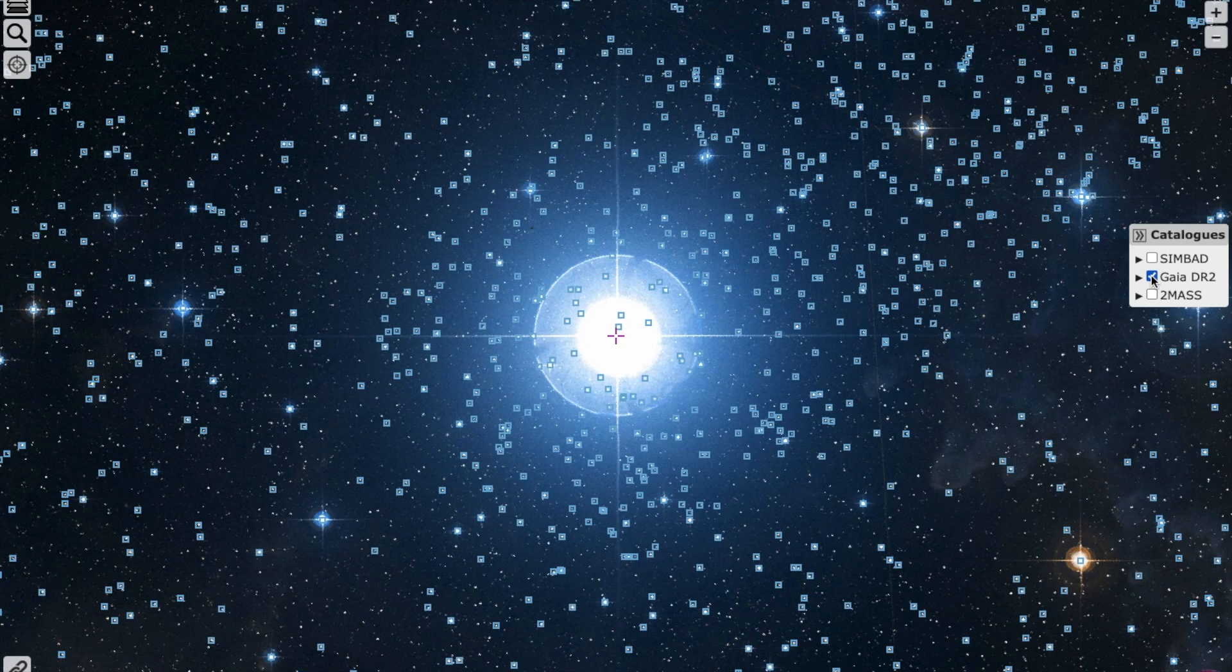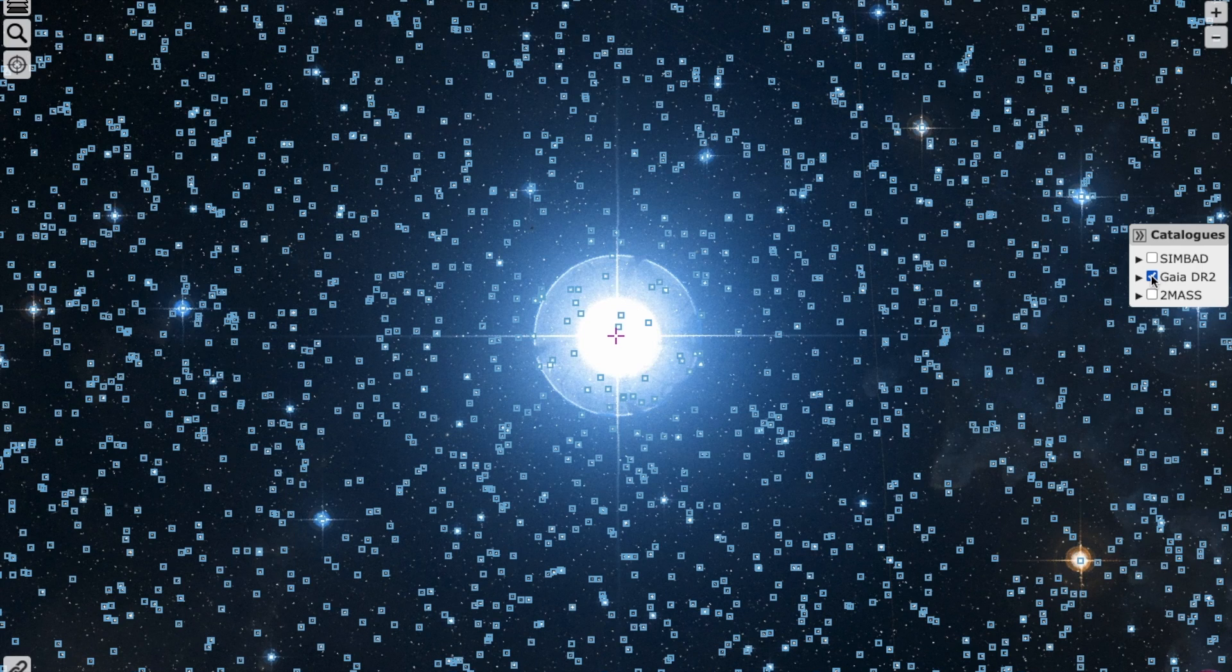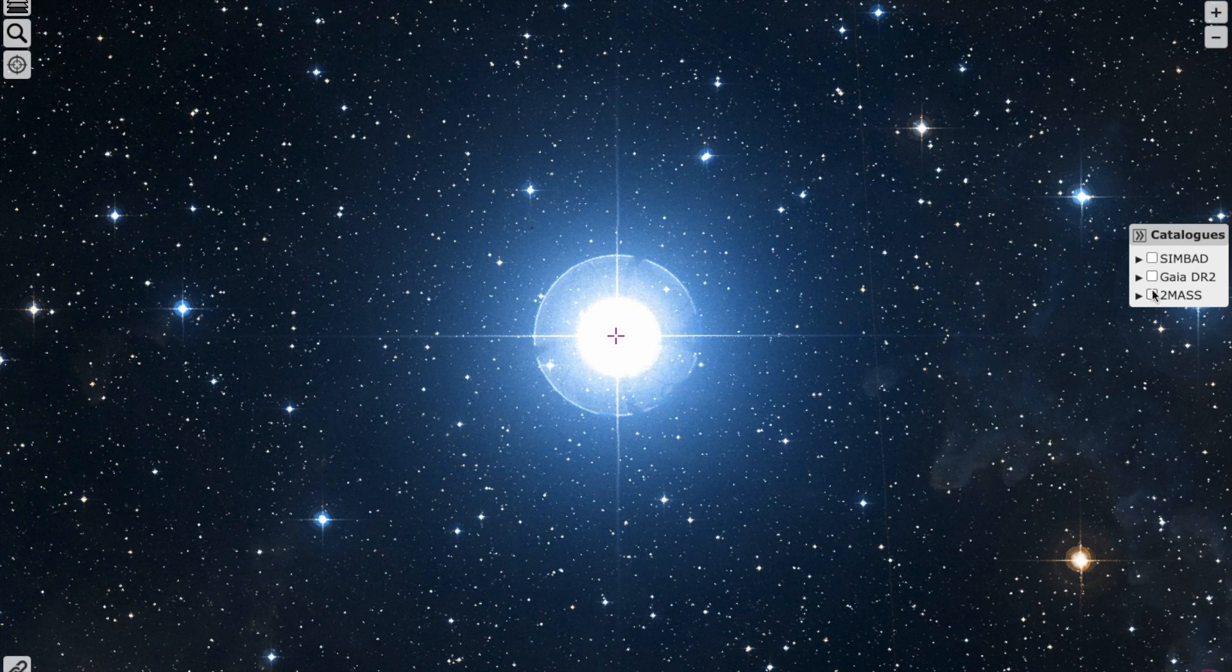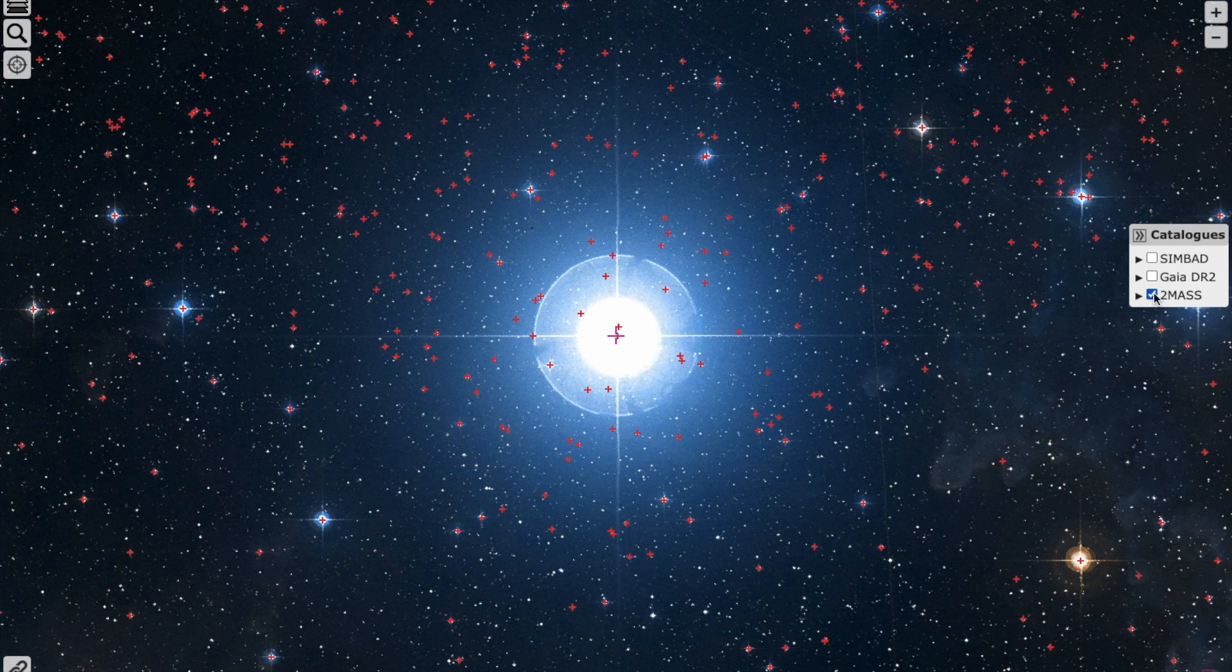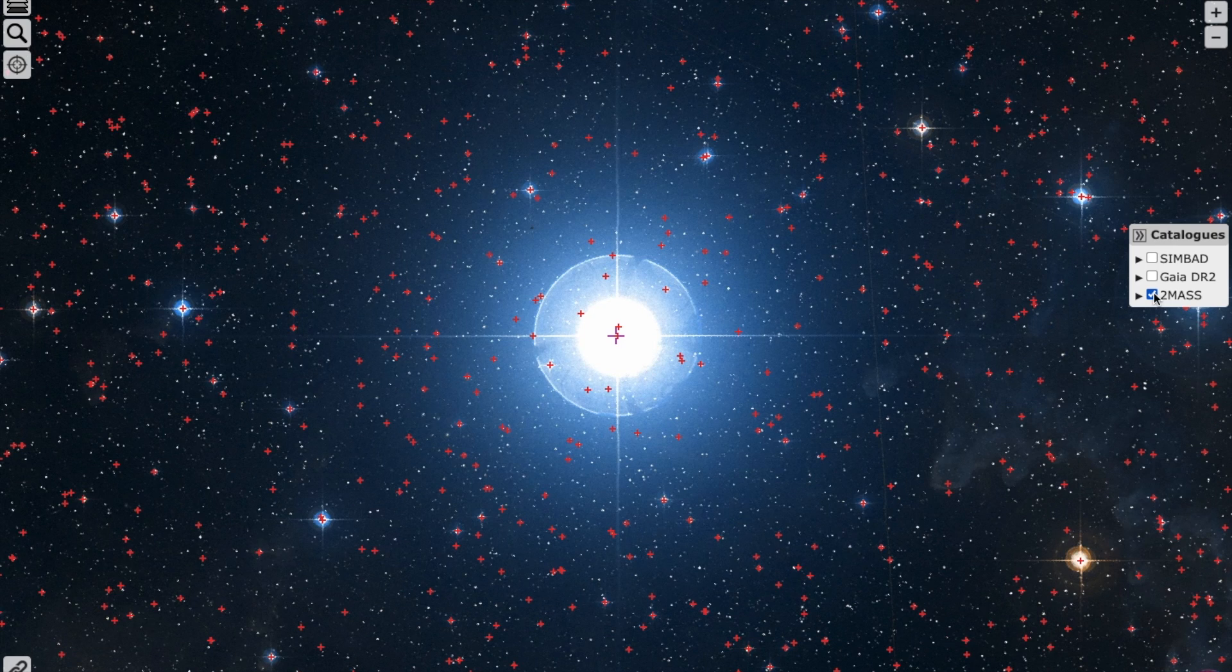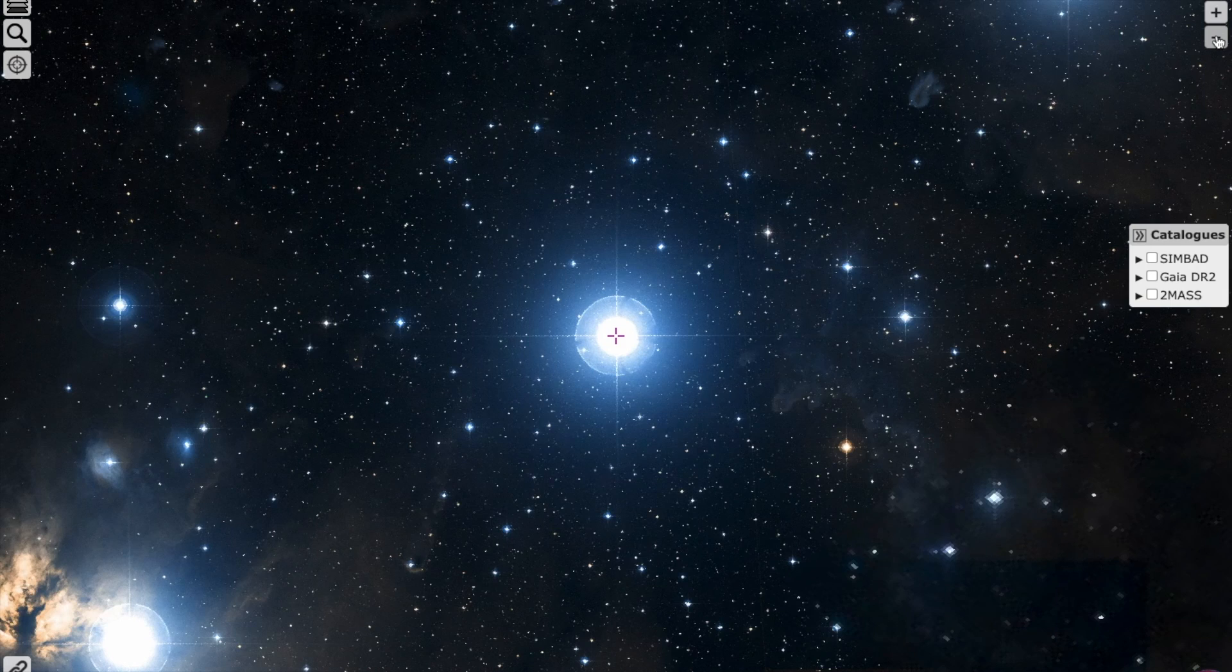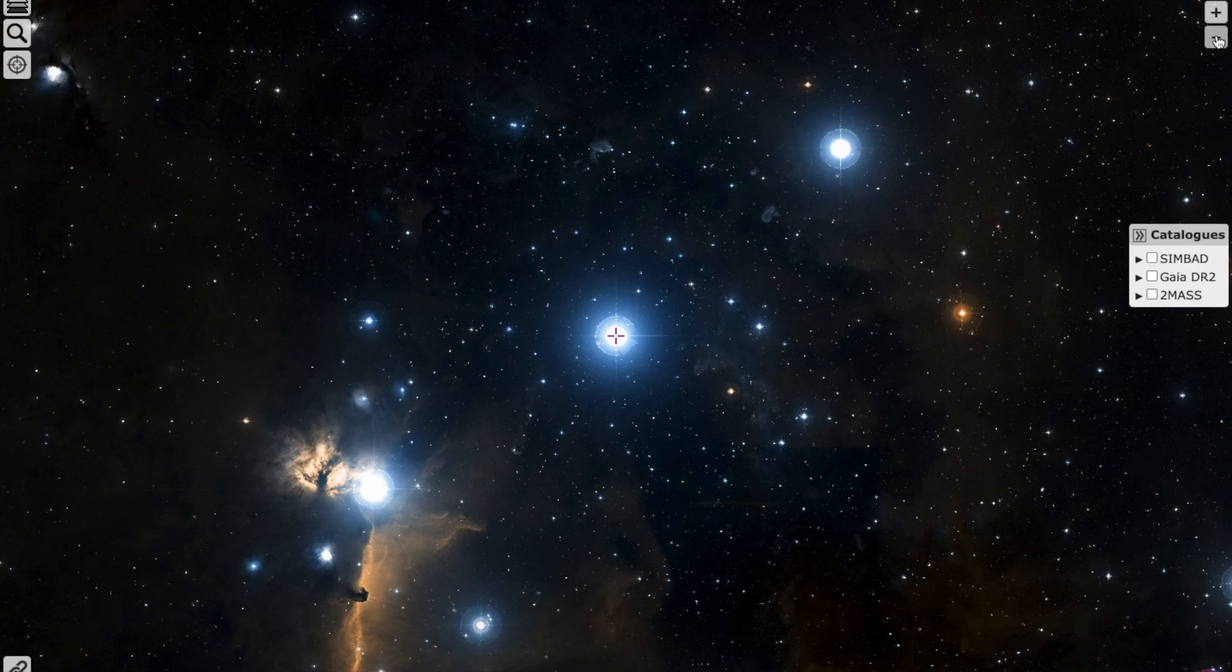Clicking on Gaia DR2, it shows which targets are Gaia targets. There are a lot more Gaia targets than SIMBAD targets. On clicking 2MASS, you can see the red dots—those are studied by the two-micron survey. 2MASS stands for two-micron.